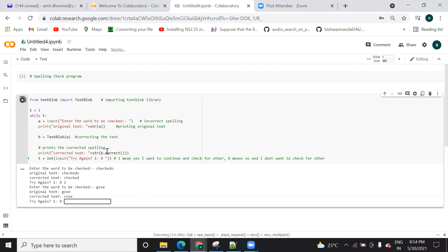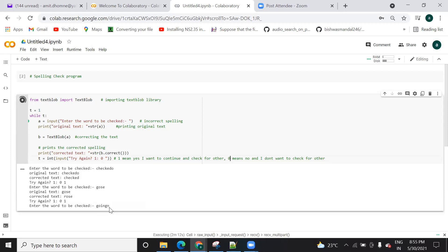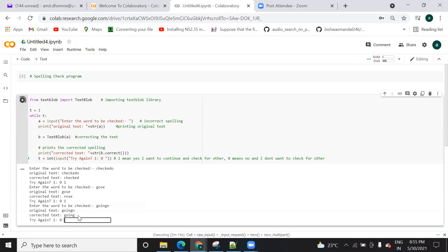It completely depends on the library that you are using. Let me try with another word. I want to continue, so I press one. Instead of 'going', I'm entering one more character. Here I have added one more character to 'going'. Let's check whether it is correct or not. When I press enter it is showing that it's not 'going in', it's 'going'.